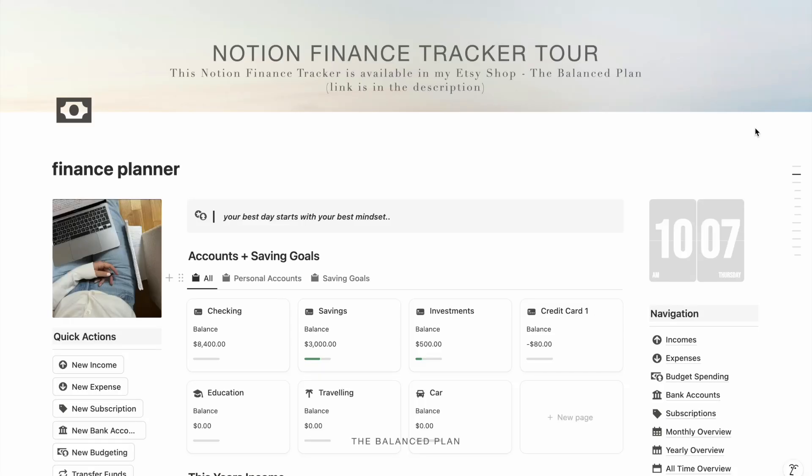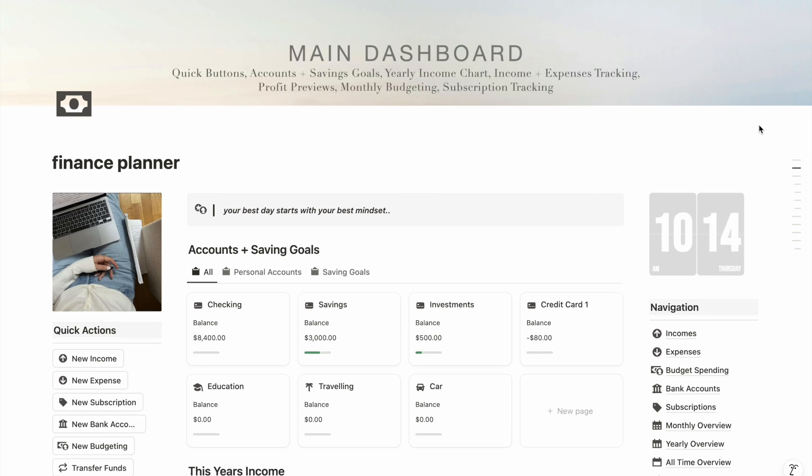Welcome to my channel. In today's video I'm going to be giving you a full tour of my Notion finance tracker — the exact system I've been using to manage my money for over a year. This planner helps you track your income and expenses, set savings goals, manage subscriptions, and plan your monthly budget all in one place. I'll walk you through how everything works and how you can start using it to feel more confident with your money.